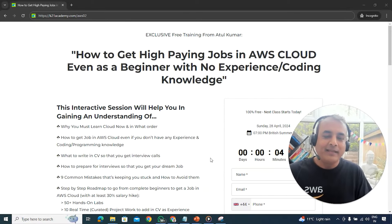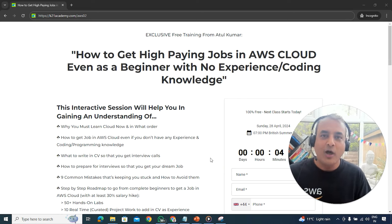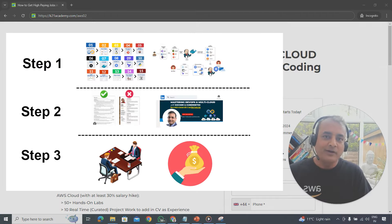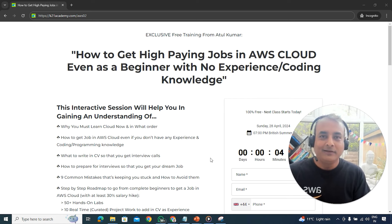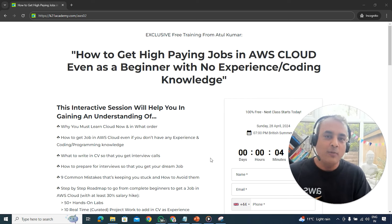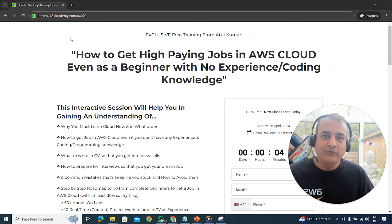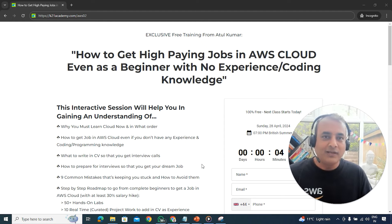If you like this video and would like to learn how to get a high-paying job on AWS cloud — even as a beginner — or if you're already working in cloud and want to get at least 30% higher pay, I'd like to invite you for a free class. We'll give you the complete roadmap, our three-step framework, hands-on labs, project work guidance, and discuss common mistakes stopping you from getting interview calls or job offers. Go to k2neacademy.com/AWS02. It's completely free — just enter your name, email, and phone number and enroll.